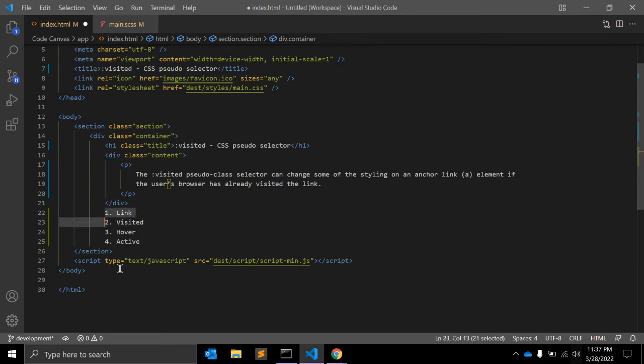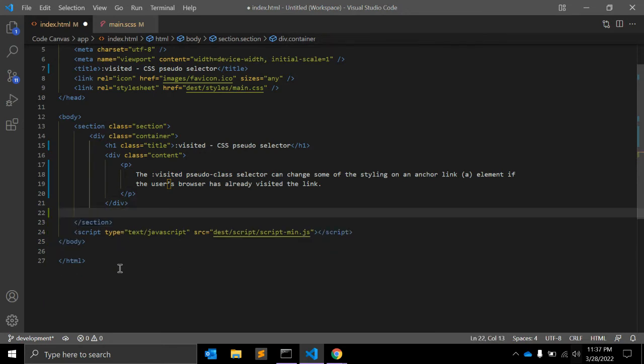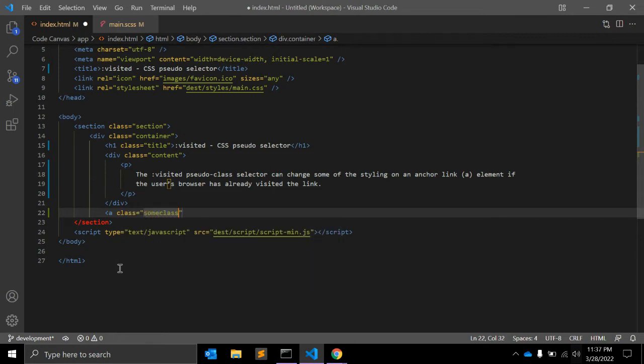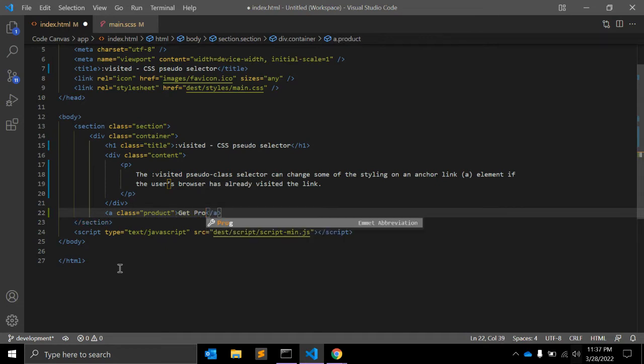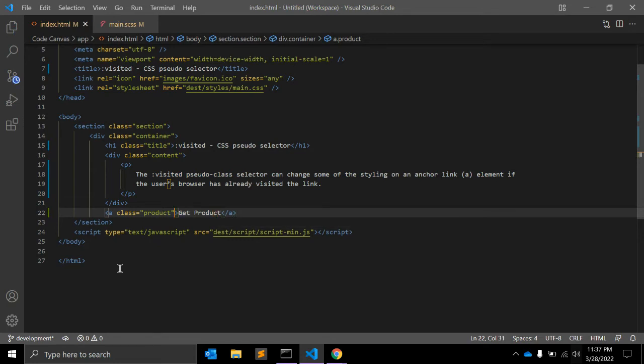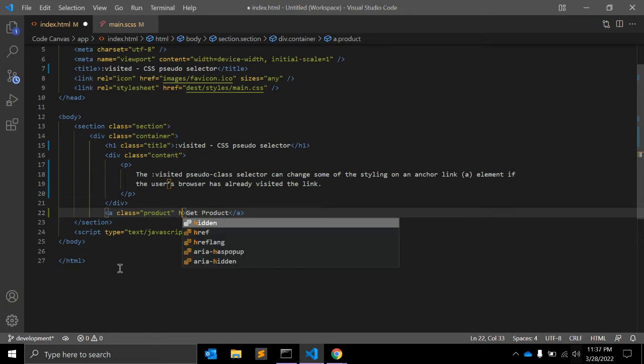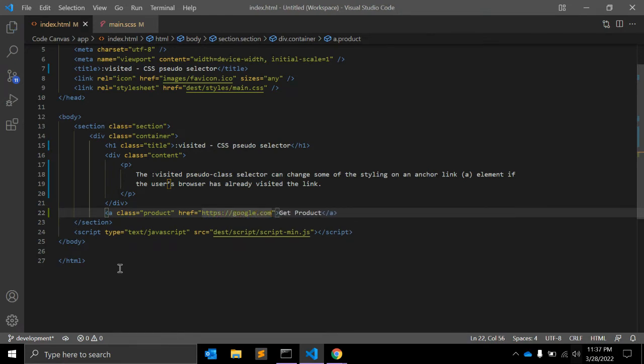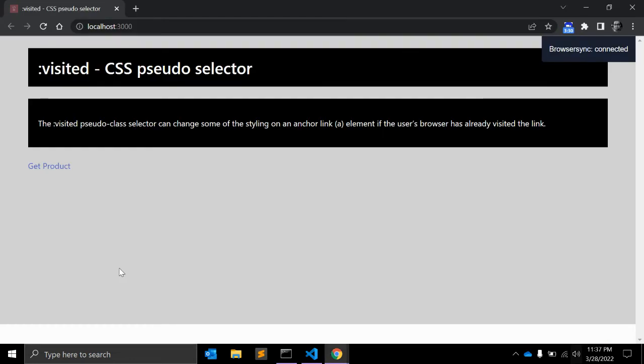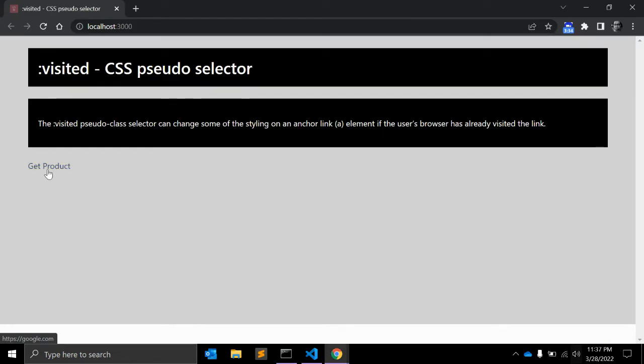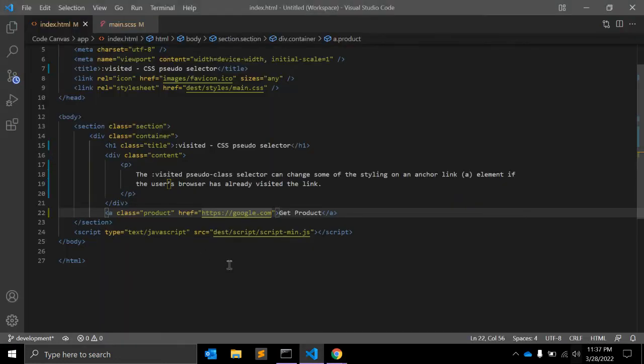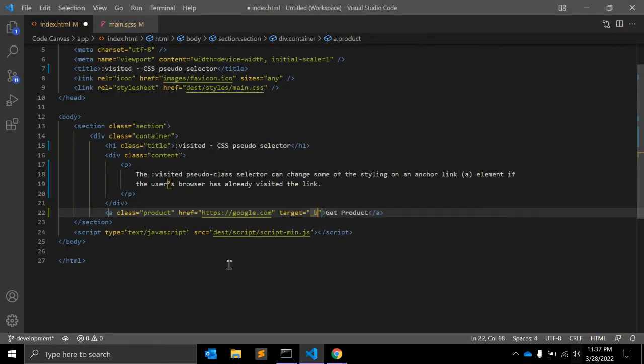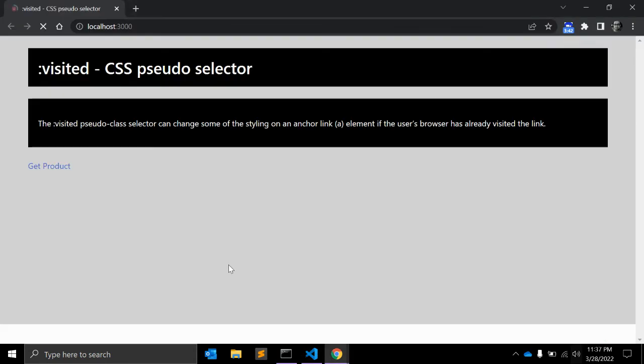This is the point you should keep in your mind while using this visited property. Let's see one example. Let's say we have an anchor tag with class product. Get product is the link. Let me add some link, the href https://google.com. So this is the link, the default link. Let me add target equal to underscore blank. It will open in the next separate tab.